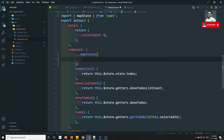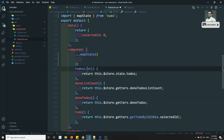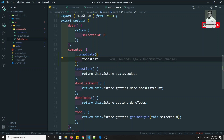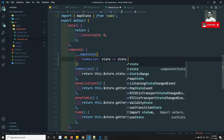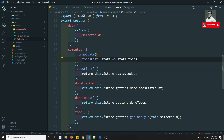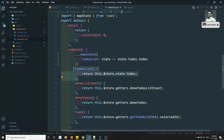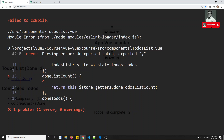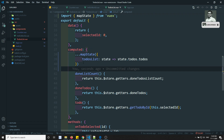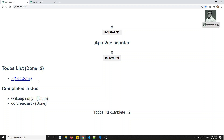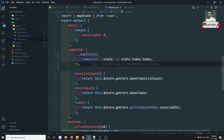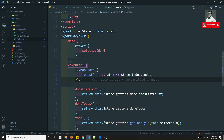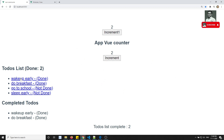Let's use mapState for the todos. I'll map todoList to a function that returns state.todos.todos — since todos state is inside the todos module, we need to reference state.todos.todos. We also need to make sure to add the correct comma. After saving and refreshing, we are now able to see the todo data.